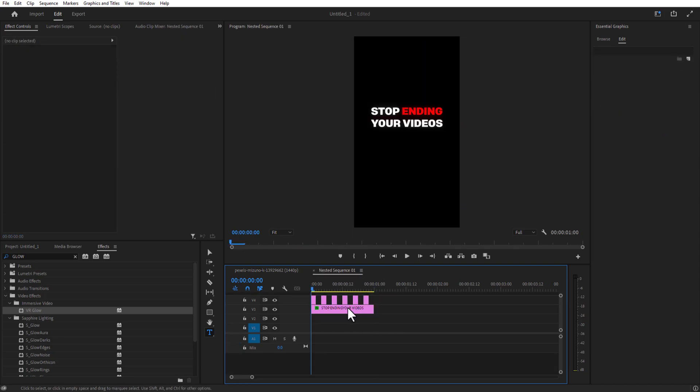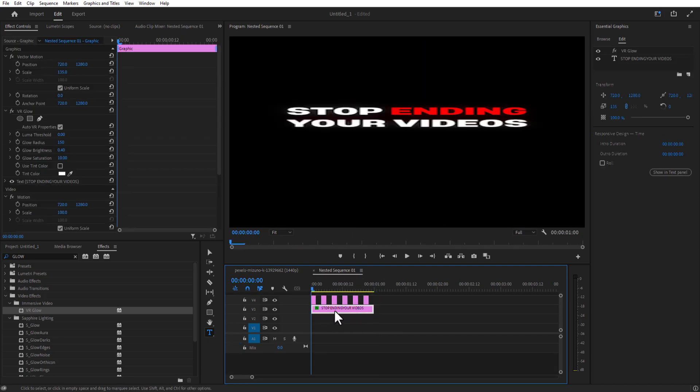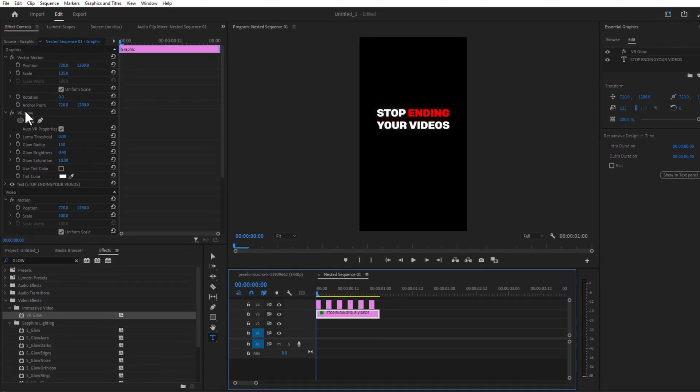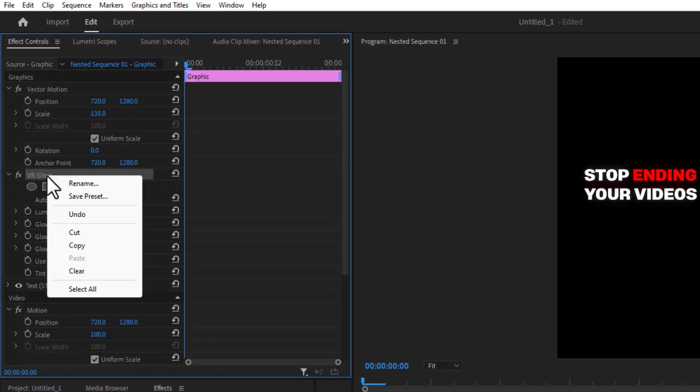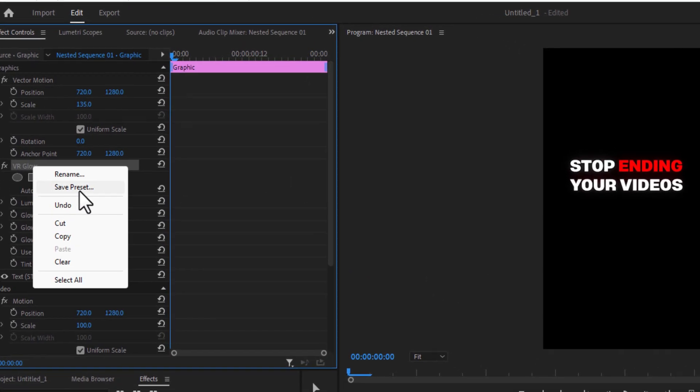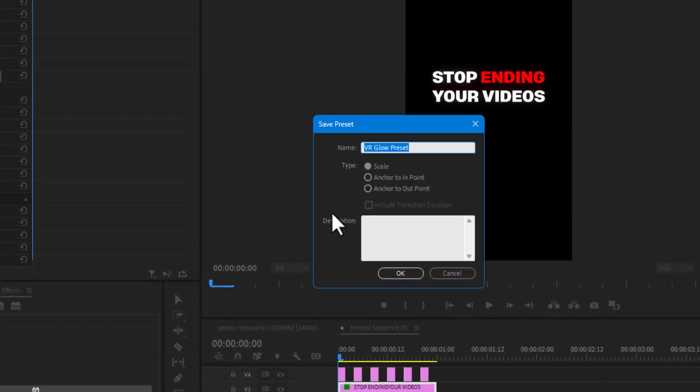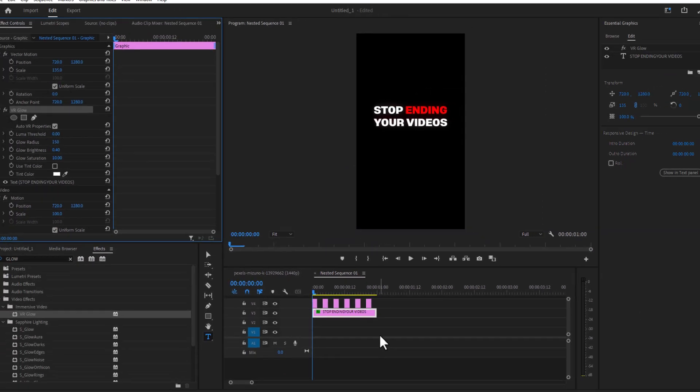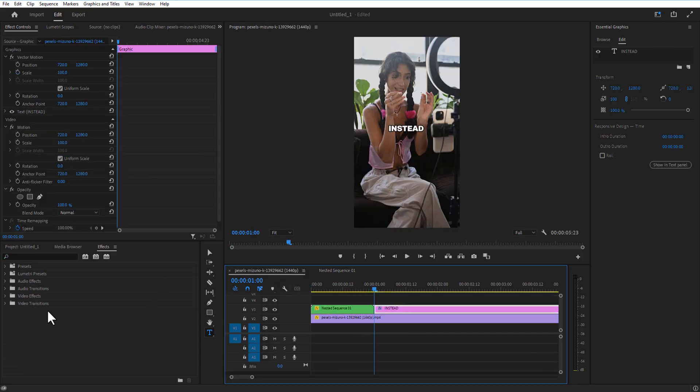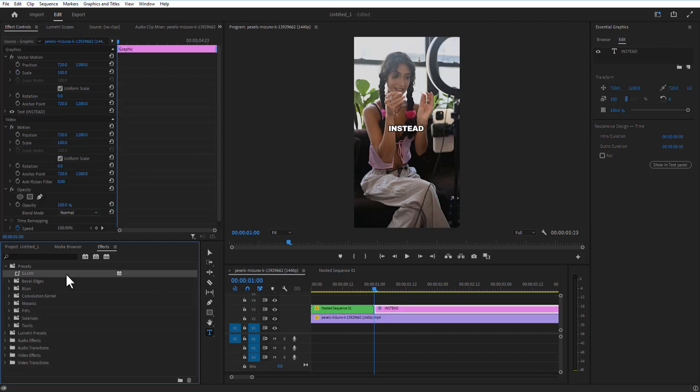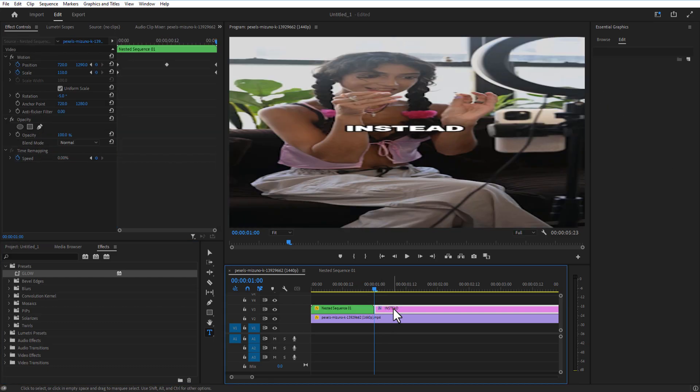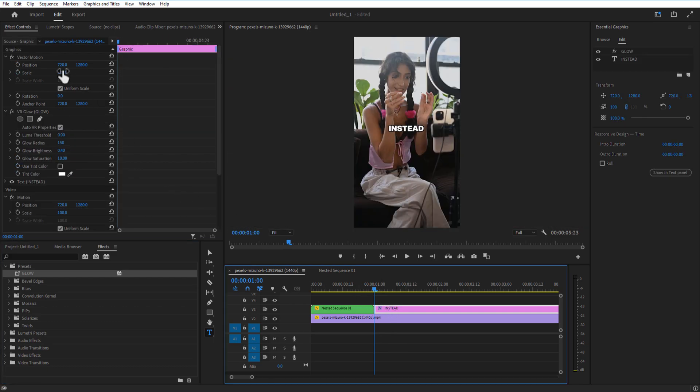For an easy way to do this, select the nested sequence. You can see the previous text right here where we added the glow effect. Just go to Effect Controls, right click on the VR Glow, Save Preset, and I'm going to write the name Glow and press OK. Now if you want to add the glow, go to Effects, under Presets you can see the glow. Just drag this into the text right here. This way you can easily add the glow. You don't have to manually adjust the settings. Let me change the size to 135.